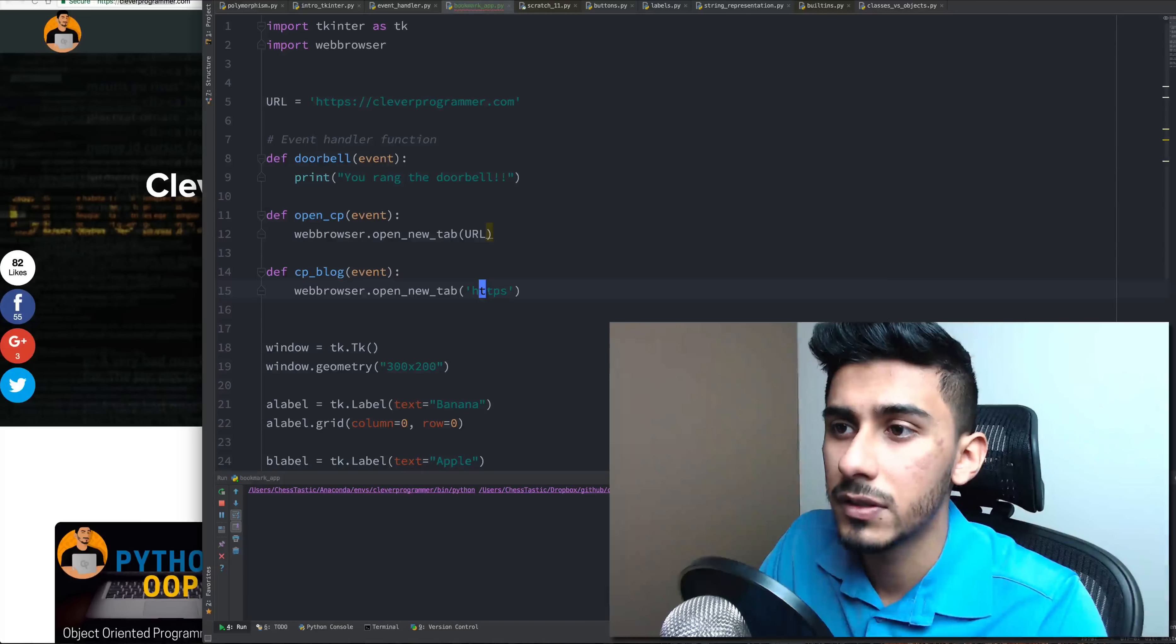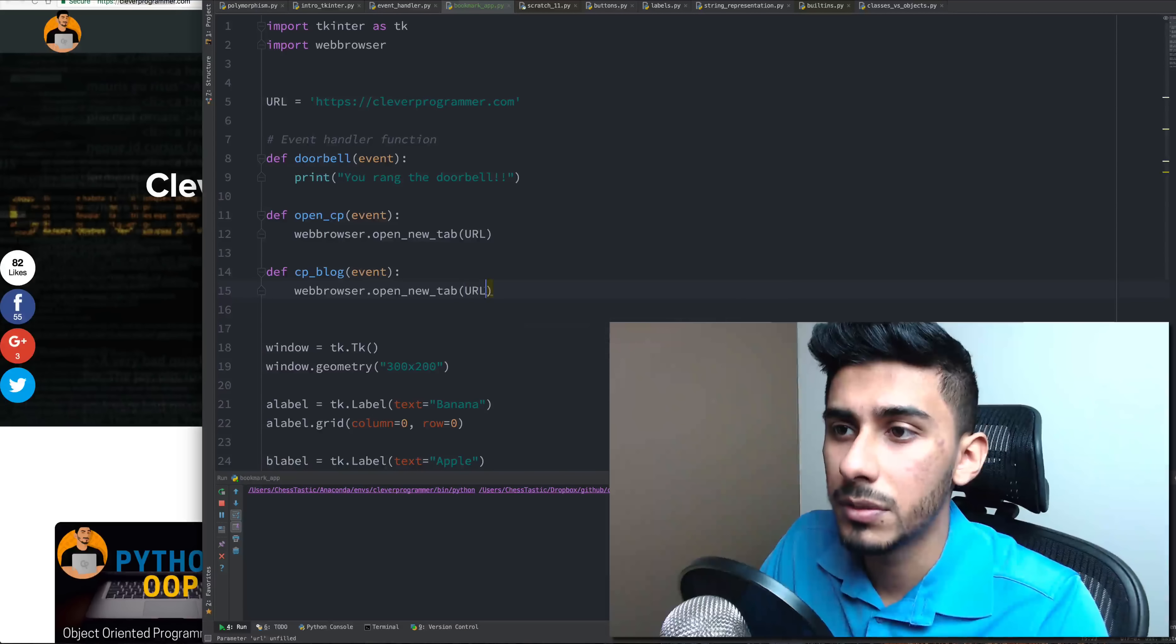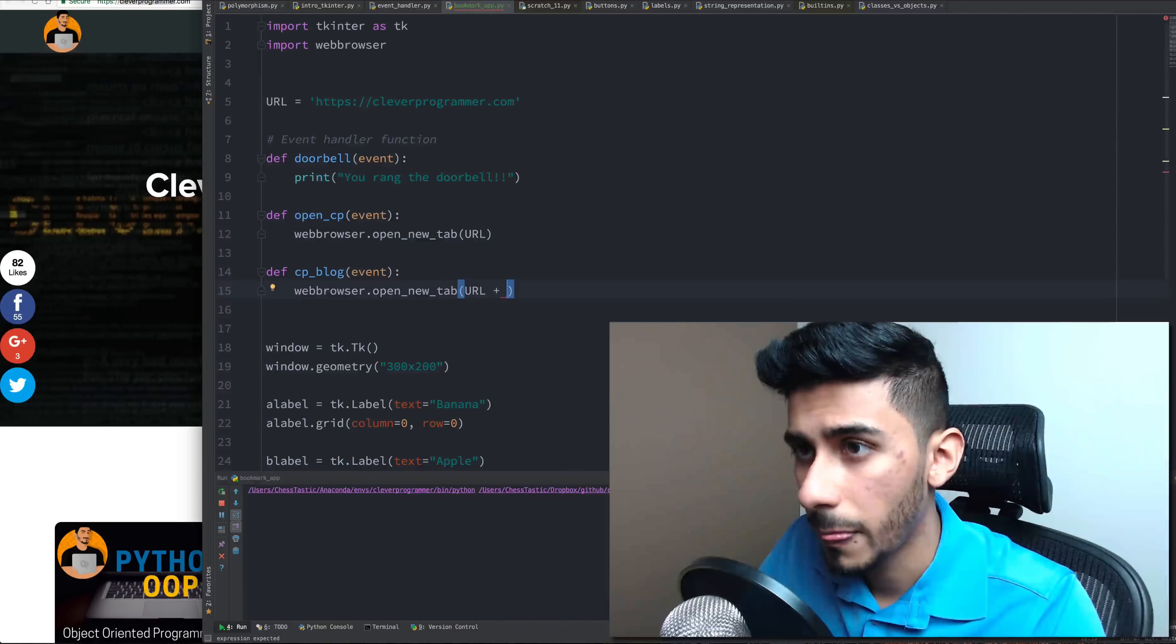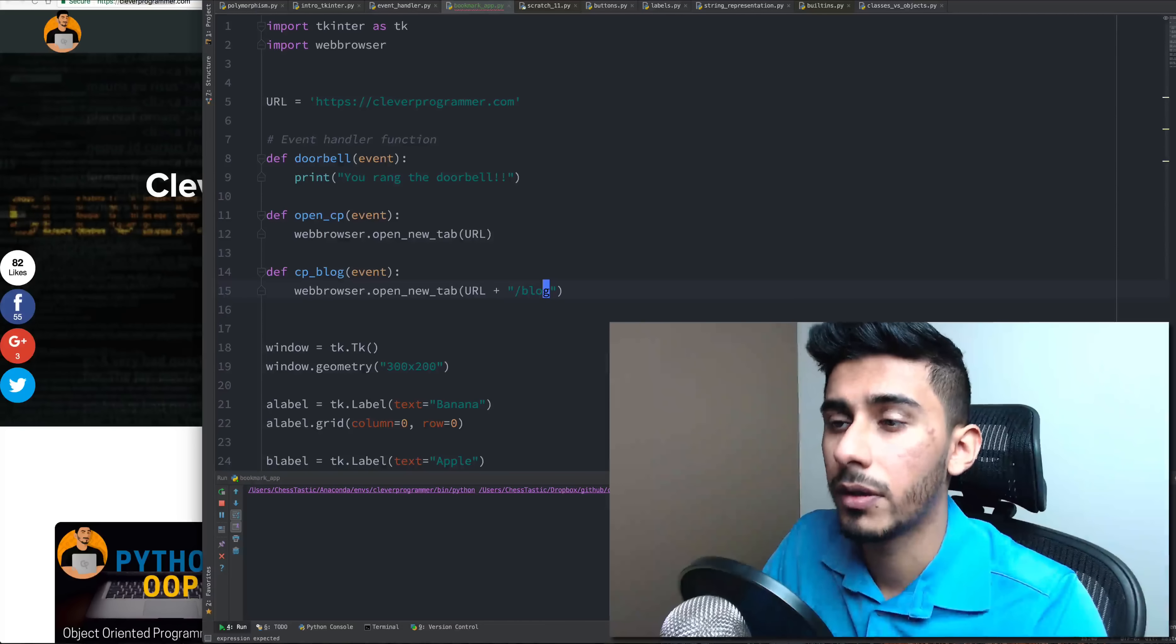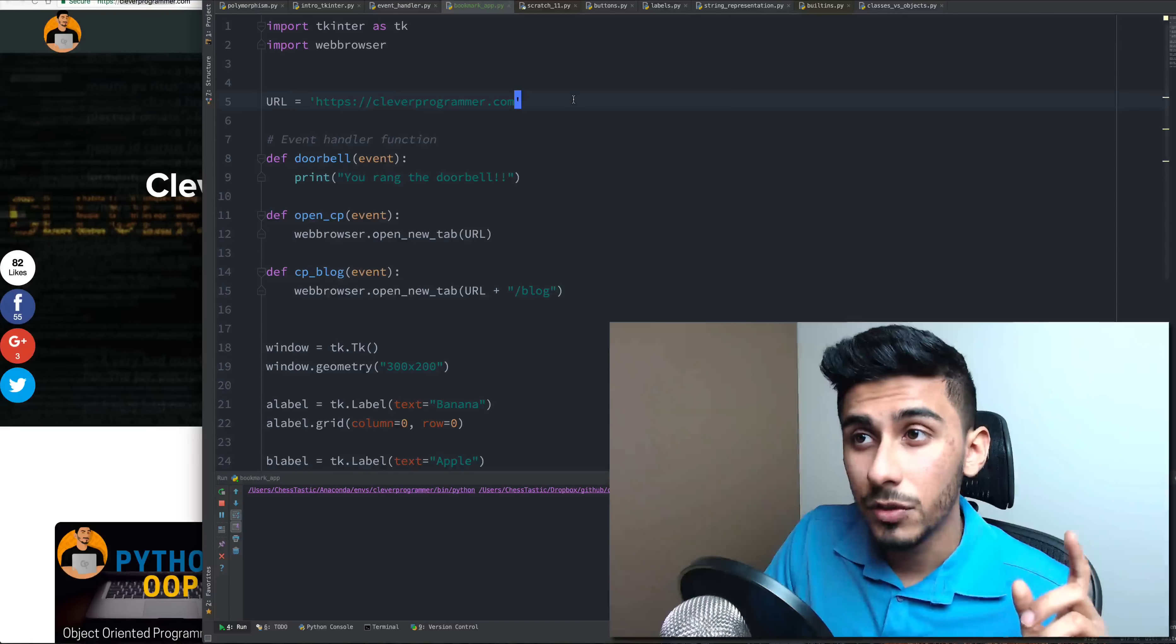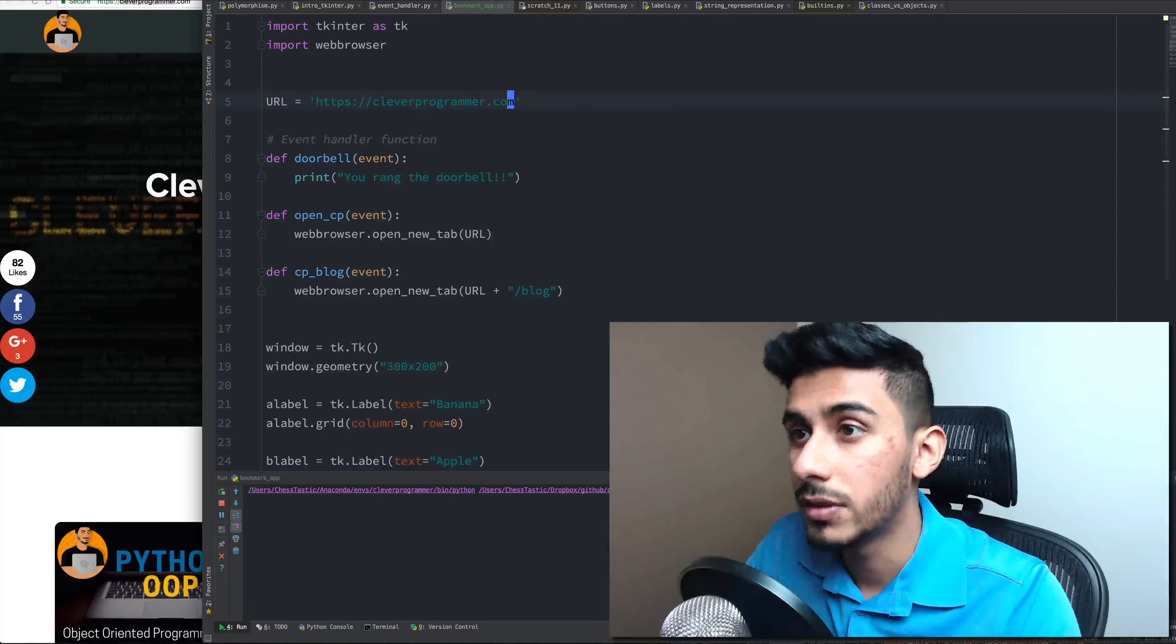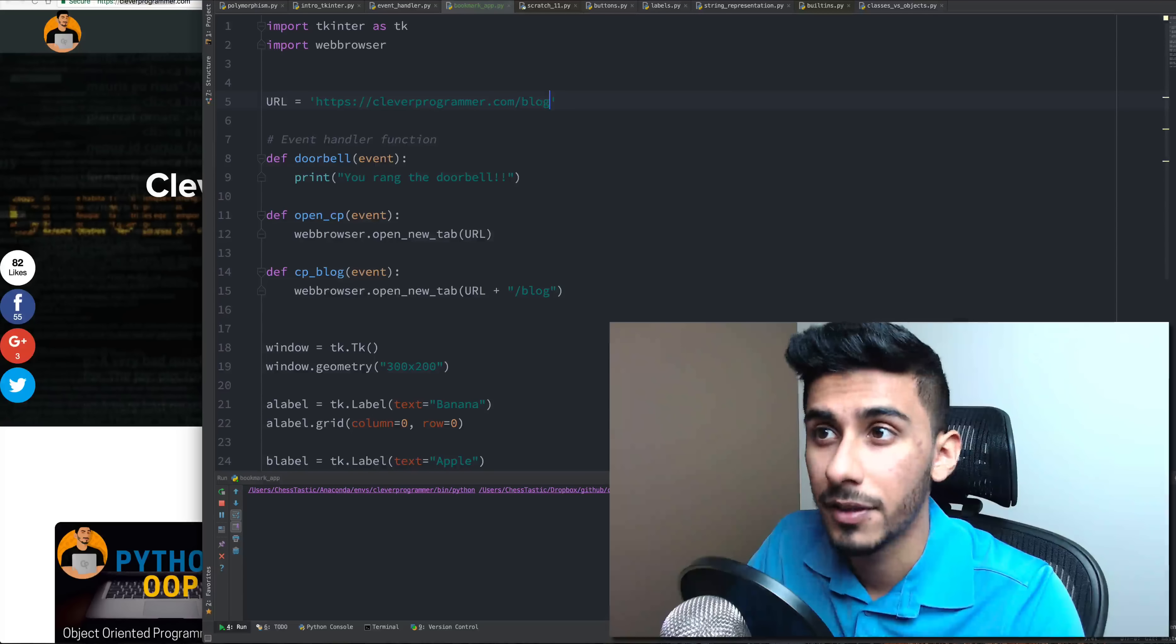And here I'm just going to replace this with URL. And here what I'm going to do is say URL plus and I'm just going to add blog to it. So it's going to take this URL here and all it's going to do is just add blog in front of it. That's it.